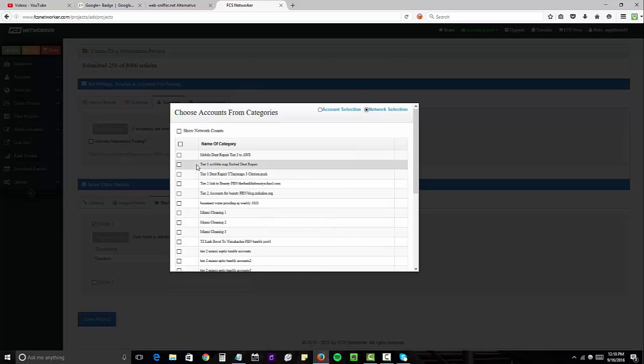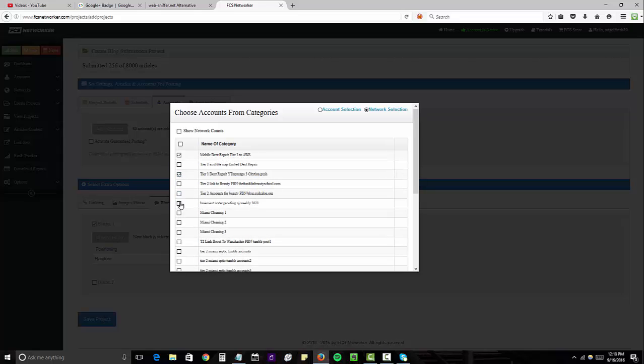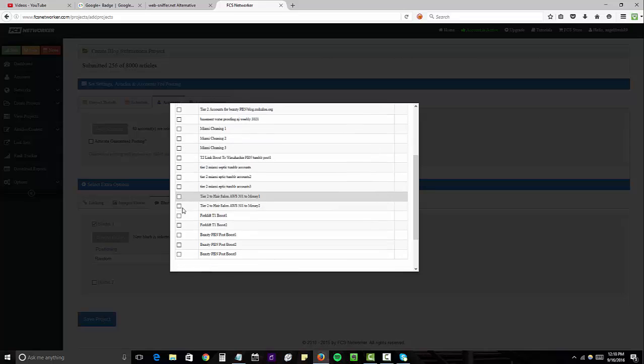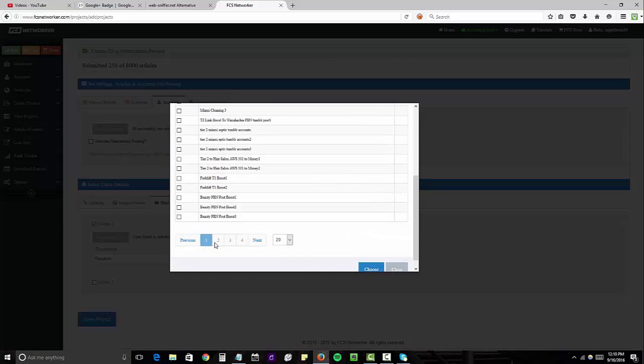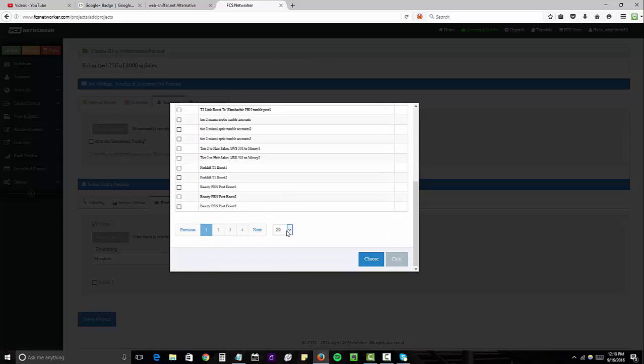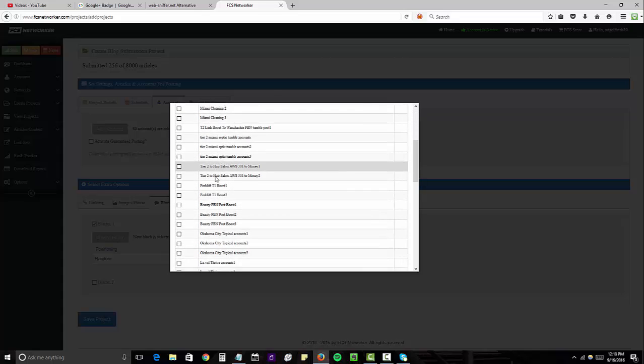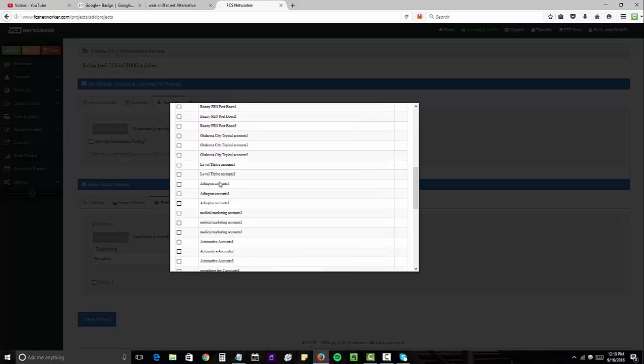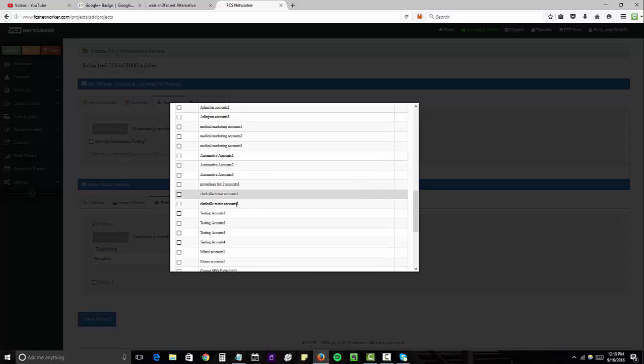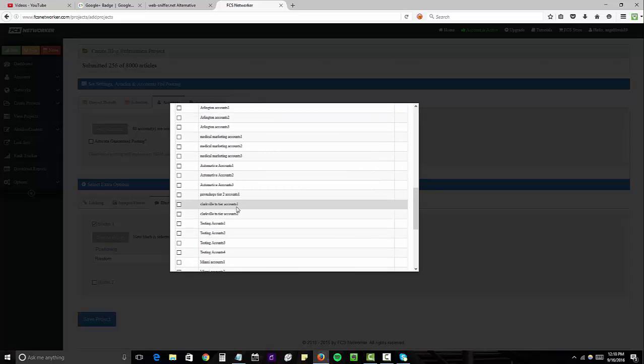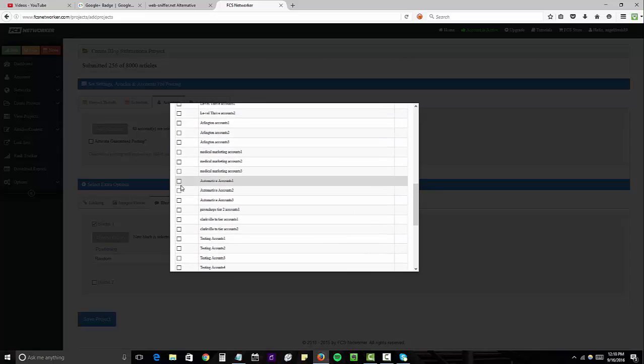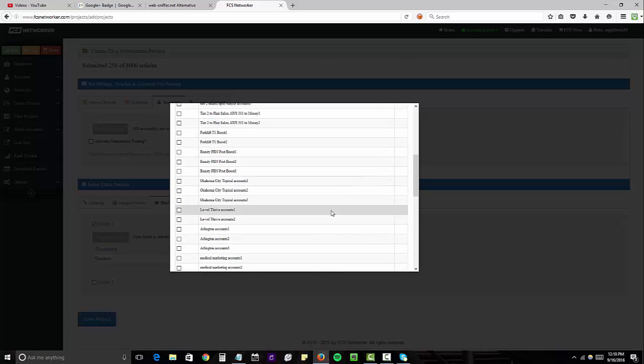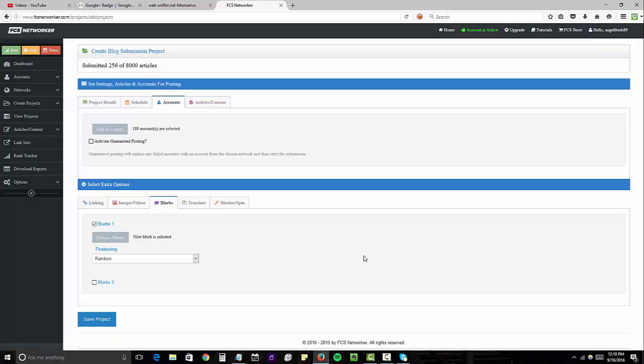And I'm going to click on accounts and select what accounts I want to post this to. So I'm going to just use some of these pre-existing accounts I have. Or I'll pick two more. Let's just pick these automotive. These are related. Okay, so you're going to click choose and we have 189 accounts selected for this campaign.